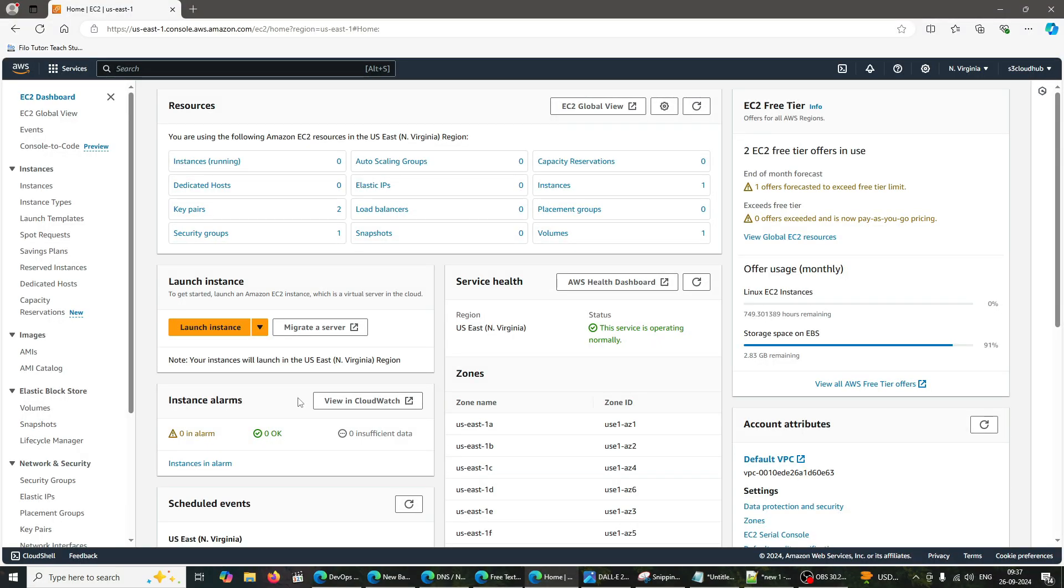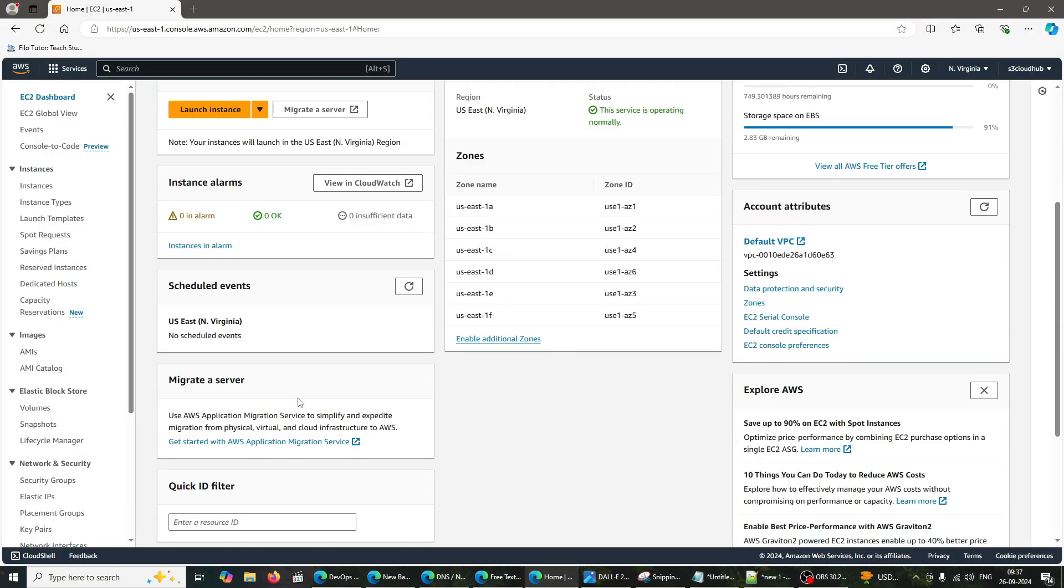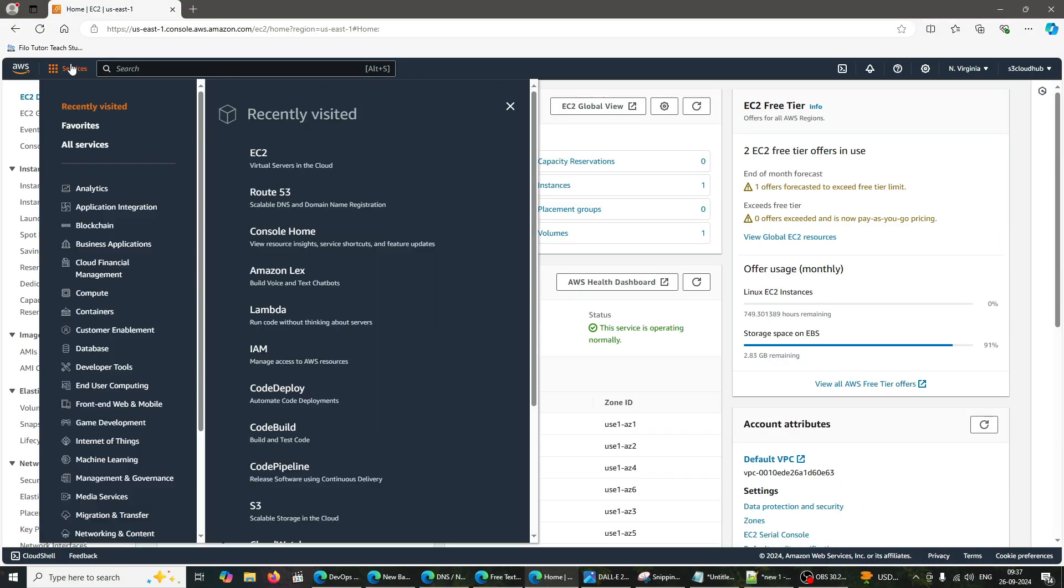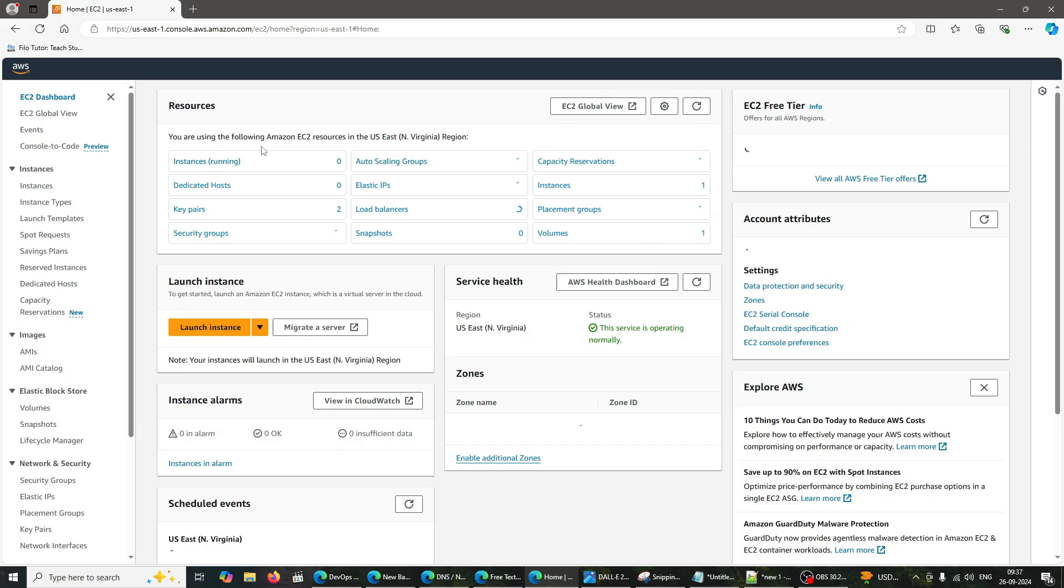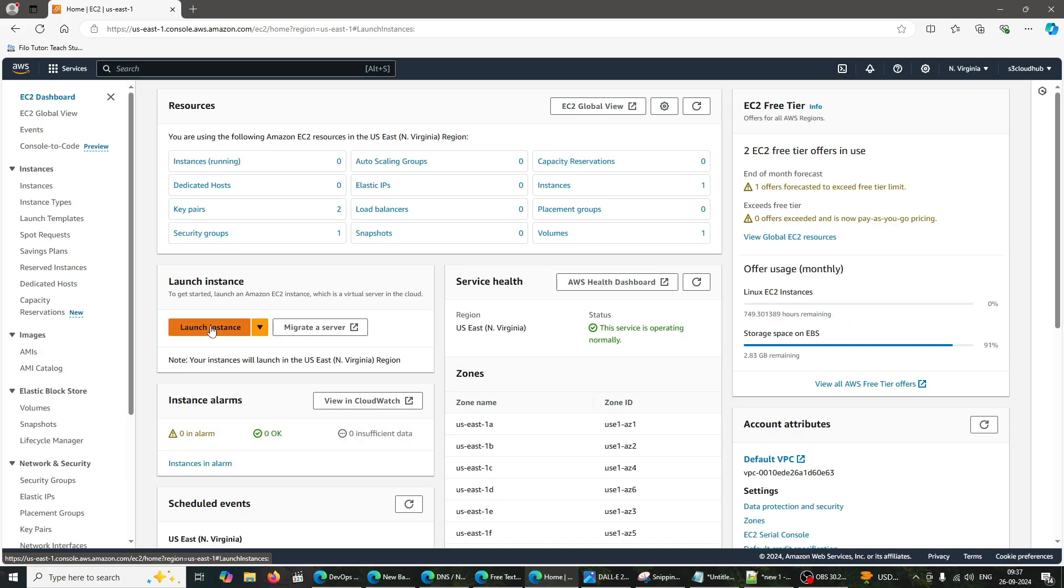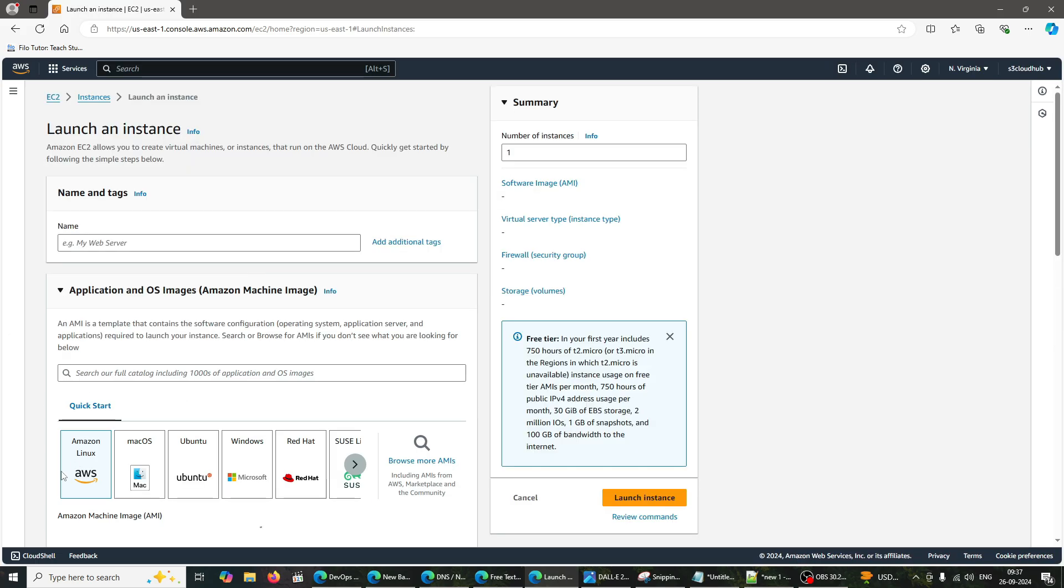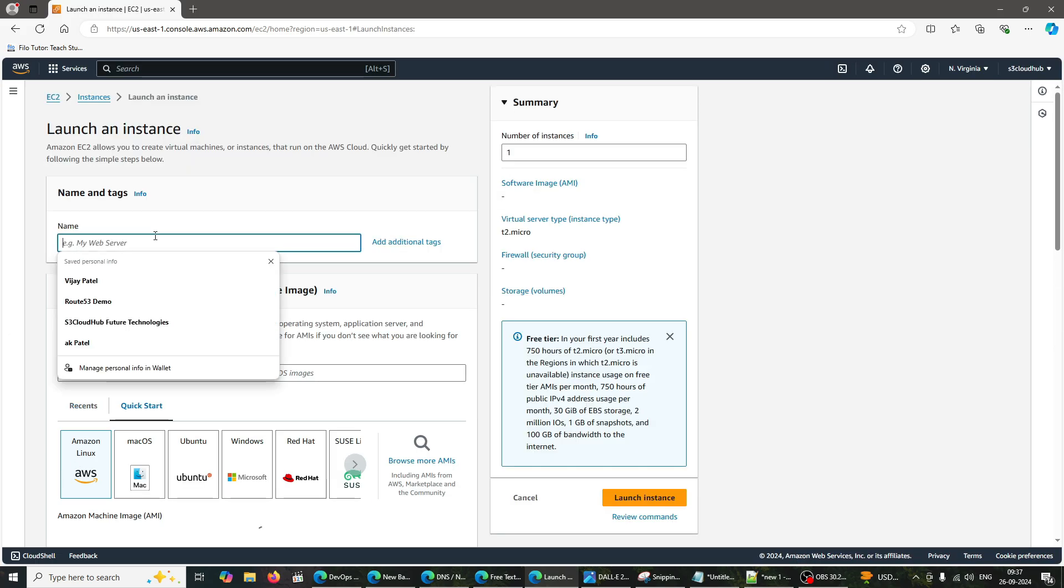First, we need to launch our EC2 instance. Log into your AWS Management Console, navigate to the EC2 service, and click on Launch Instance. Select an Amazon Machine Image, AMI. Choose Amazon Linux 2 AMI.